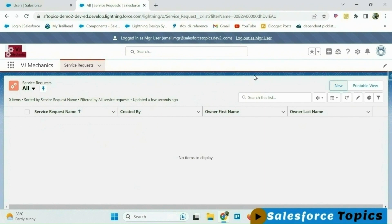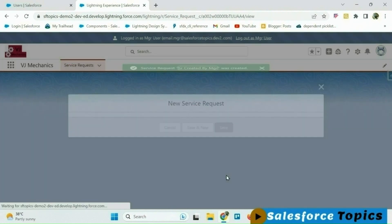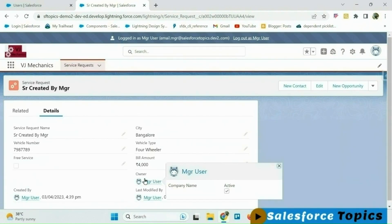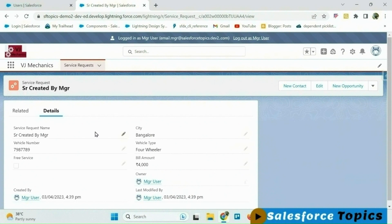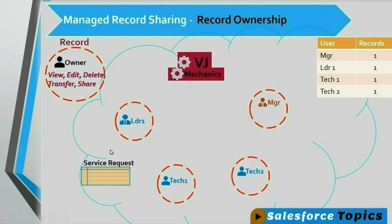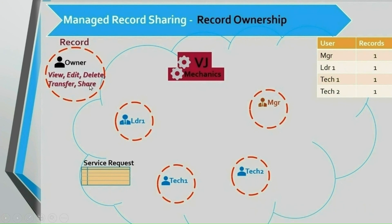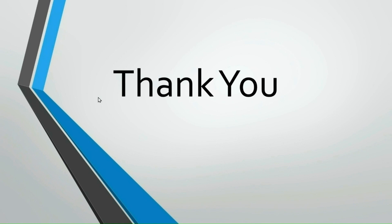Logging in as mgr user — let me create one record. As mgr is the owner of this record, he is able to see all options and can perform all actions: read, edit, delete, transfer the record to another user, and share it with other users. Only the owner of the record gets view, edit, delete, transfer, and share access — not other users. In this session we have covered record ownership. Thanks for watching — we will meet in the next session.